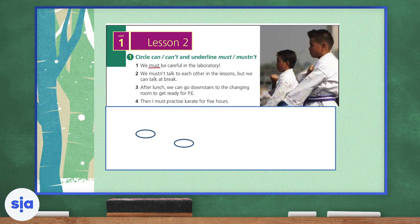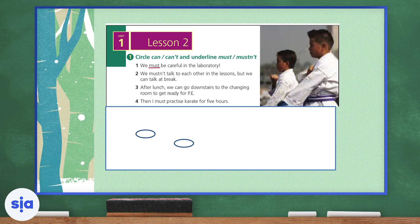Now we're moving on to lesson two, where we'll work on grammar. In the first exercise, you will circle can or can't and underline must or mustn't. Our main focus is can, can't, must, mustn't. Number one is done for us — let's read it together: 'We must be careful in the laboratory.' If I'm going to the science lab, I must be careful. Does that mean I have to be careful or is it an option? It means I have to — it is an obligation.